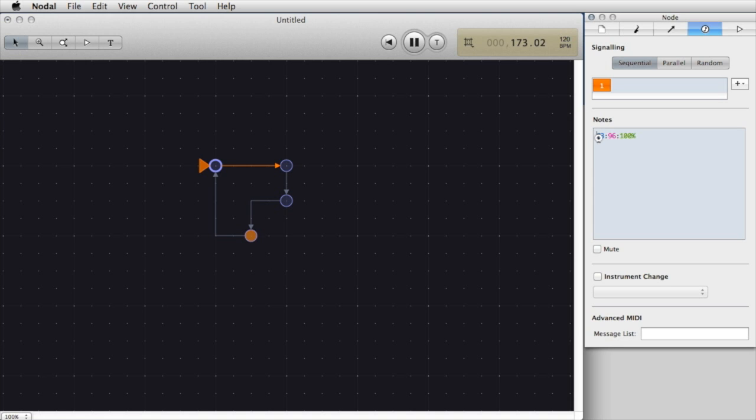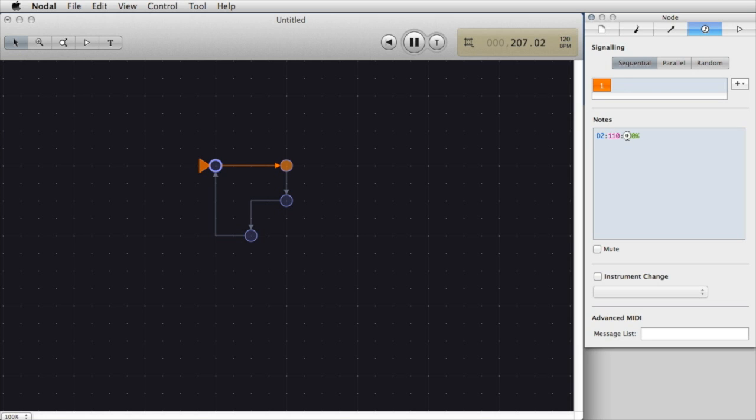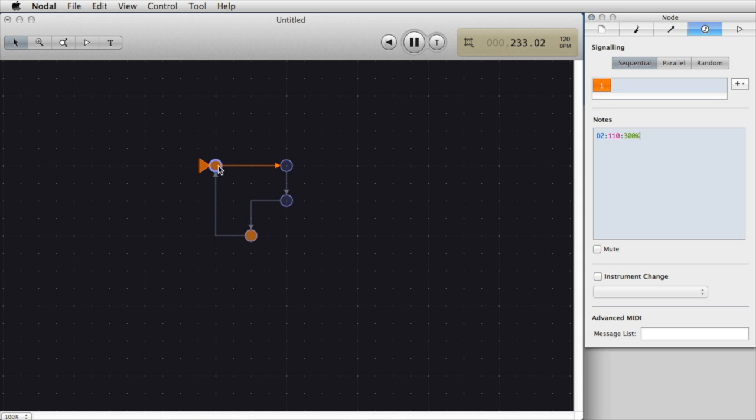To change any of these it's very easy. I can just go and edit them using the keyboard. If I have a MIDI keyboard connected I can also play a particular note in order to change the values that way. So I'm going to change this to D2 and I'll change the velocity to 110 to make it a little bit louder and the duration to 300 percent. This percentage represents the length of the outgoing edge, so this first note will sound for 300 percent of the outgoing length of this edge which means it'll keep playing while the second note starts to play.